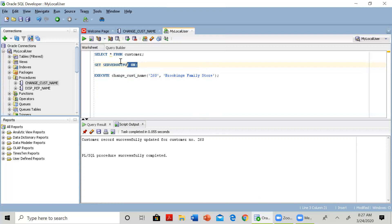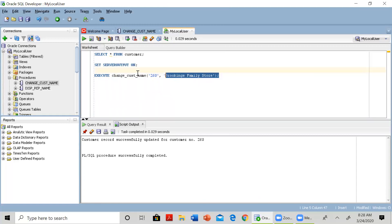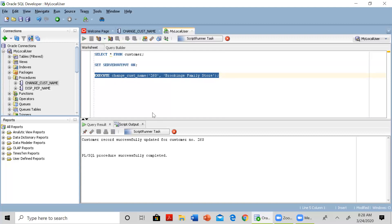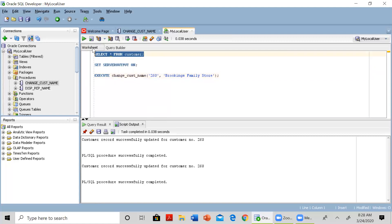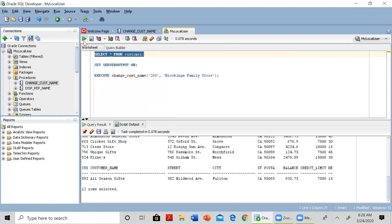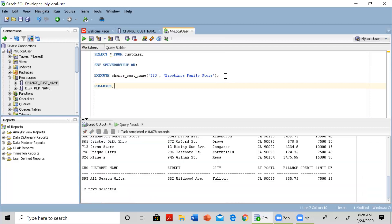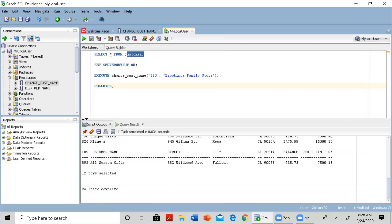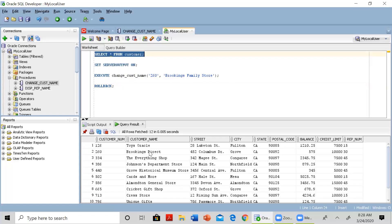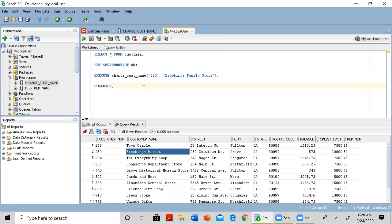When you run SET SERVEROUTPUT ON it enables output on the console. Then when you execute the procedure it will show the confirmation message. Running SELECT * FROM customer confirms the name has been changed. We did not include a COMMIT in our procedure, so you can issue ROLLBACK to undo the changes — rollback complete.